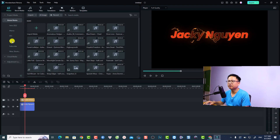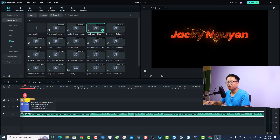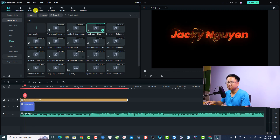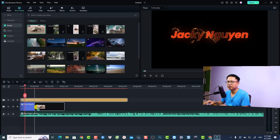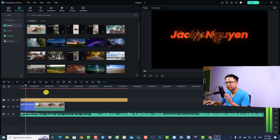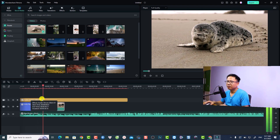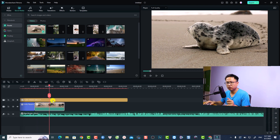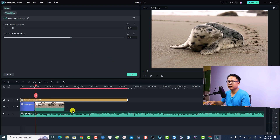Once the music is on the timeline with the audio driven effect, put a video on the timeline too and keep the project settings. This is the audio driven effect in action — for example, 'Audio Driven Glitch Number One'. If you want to control the effect, double-click on it and adjust the bass threshold of loudness and the trap threshold of loudness.